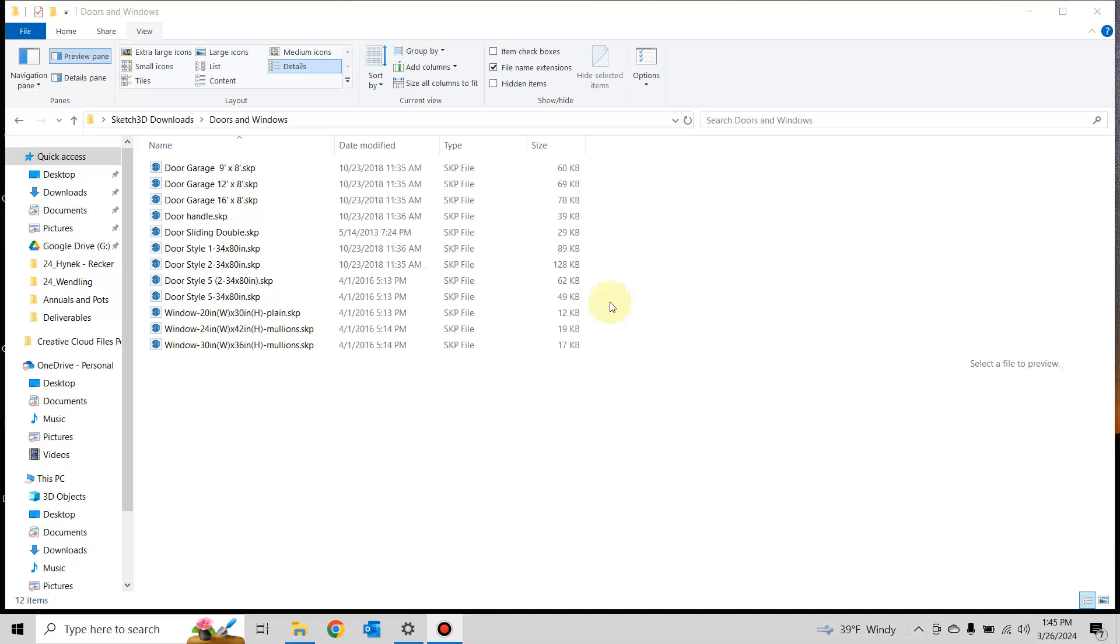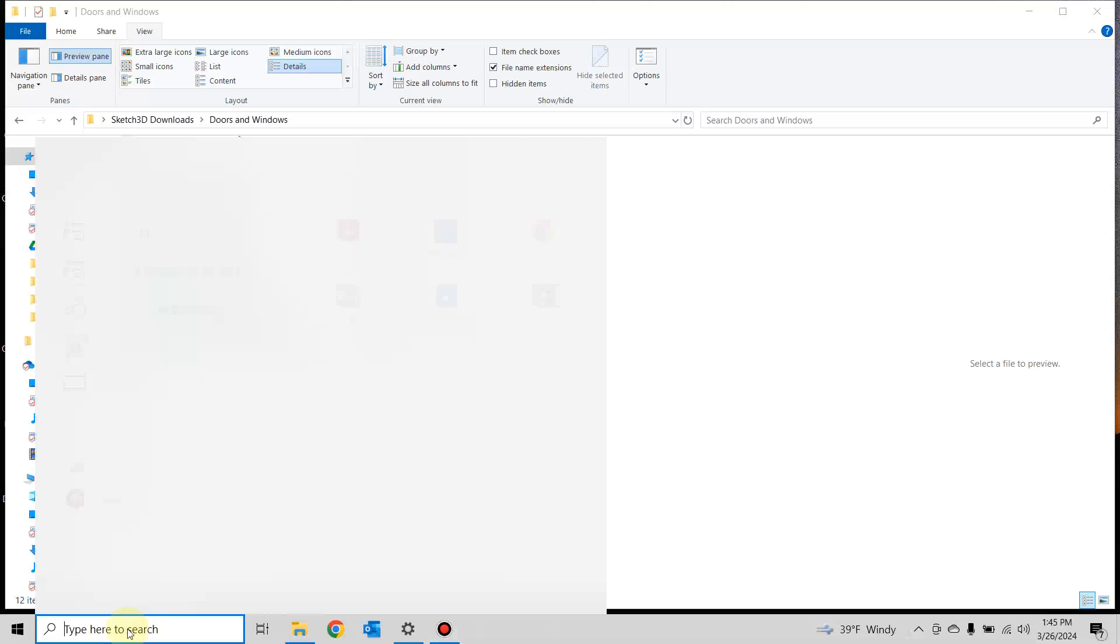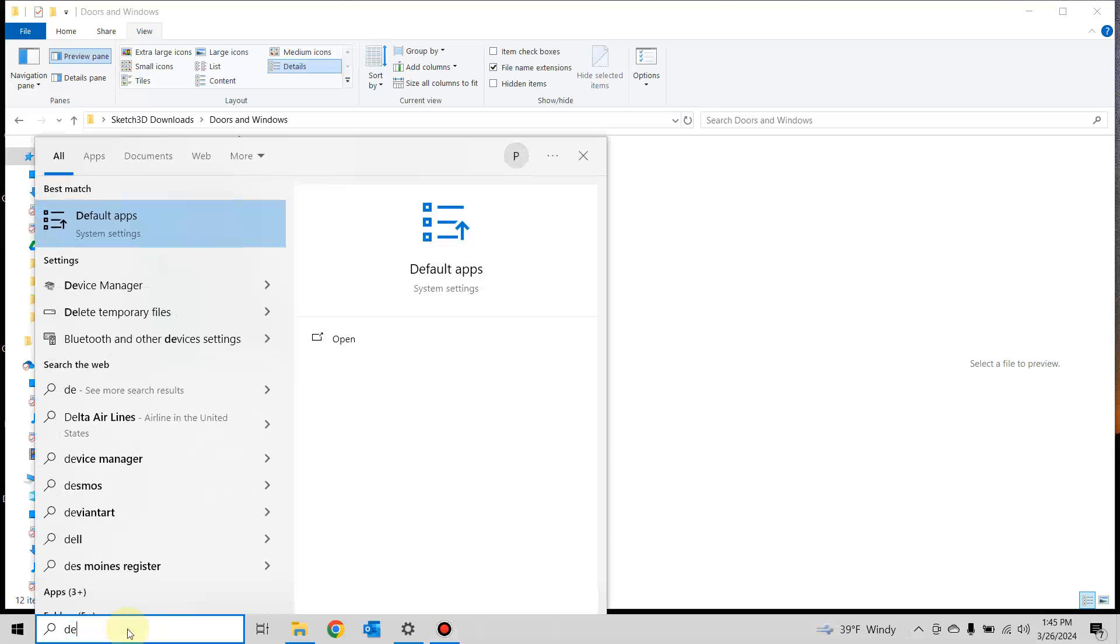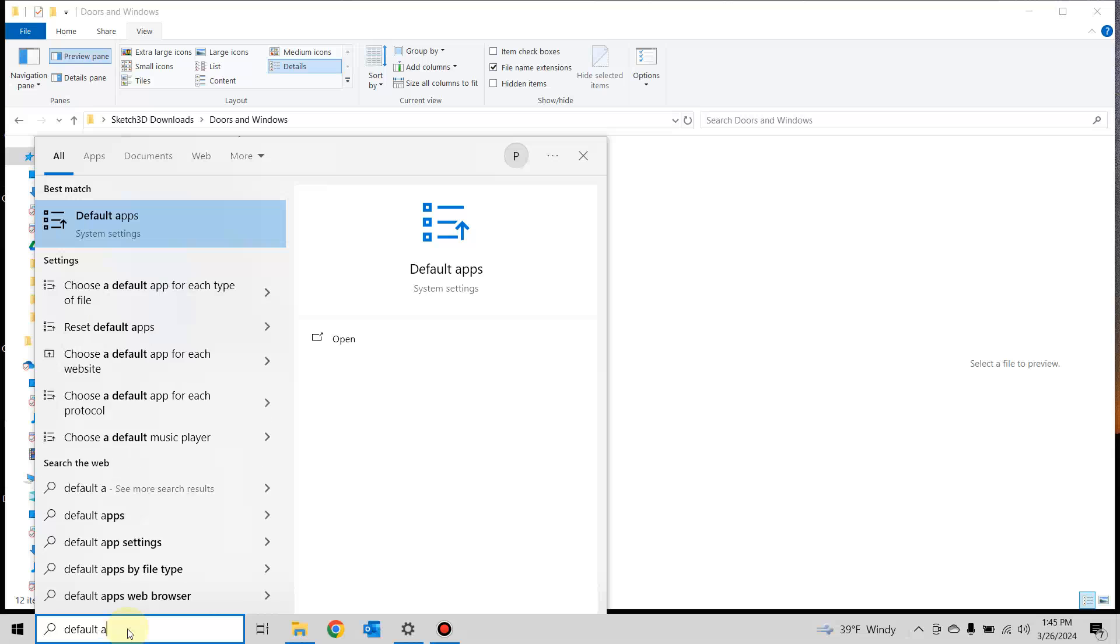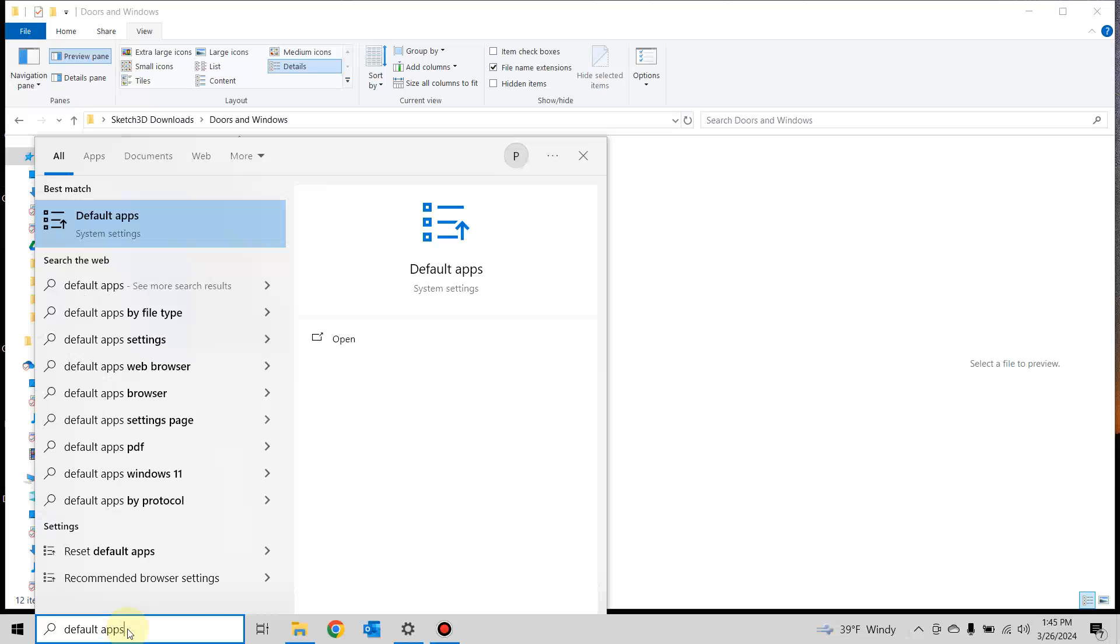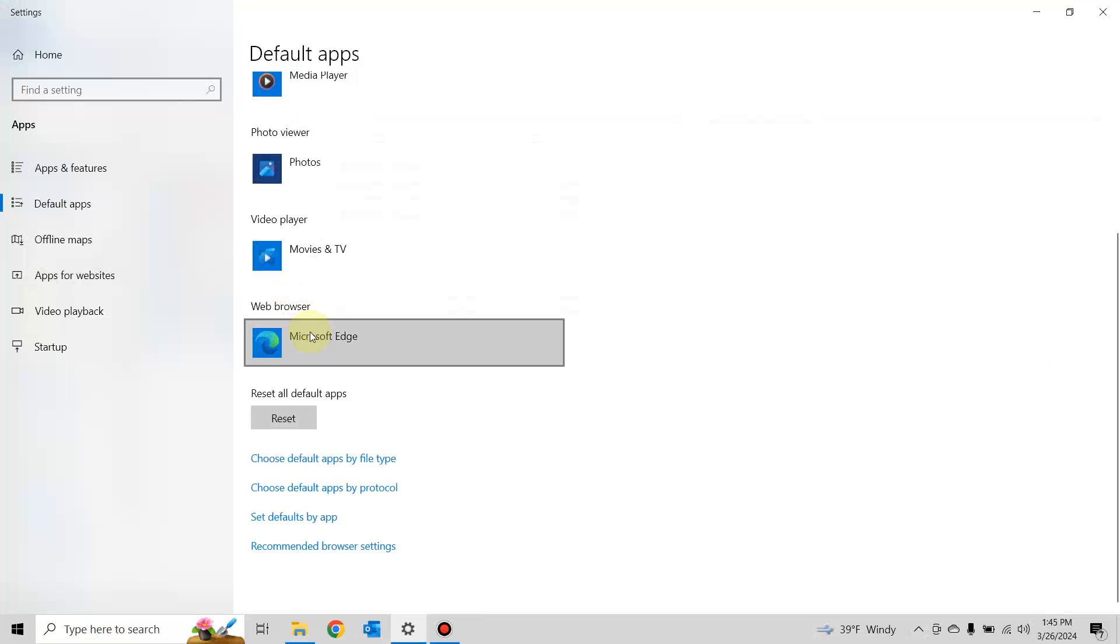Here is how you change thumbnails from icons back into their thumbnails. You need to go to default apps and select it.